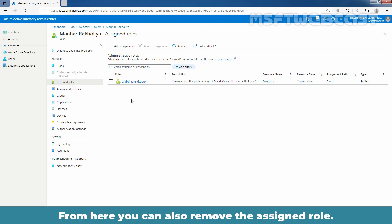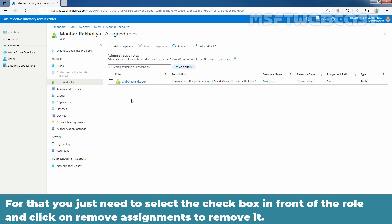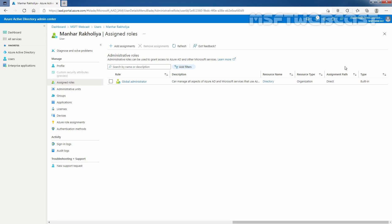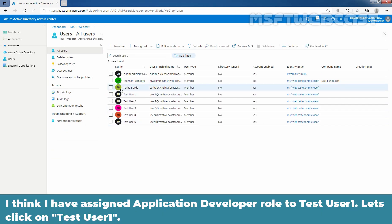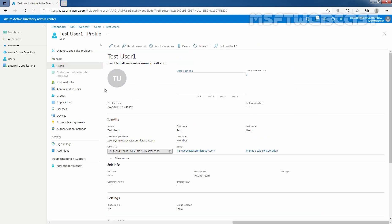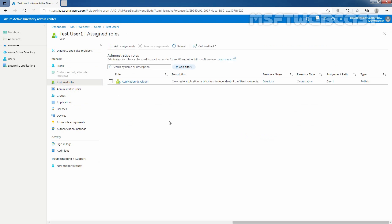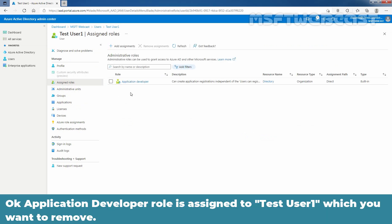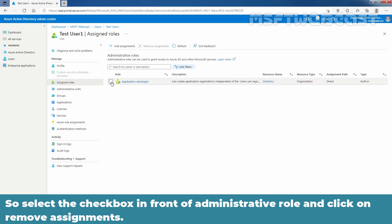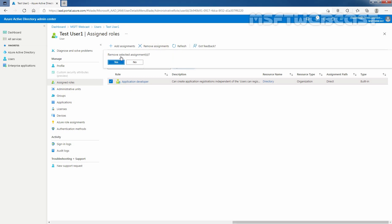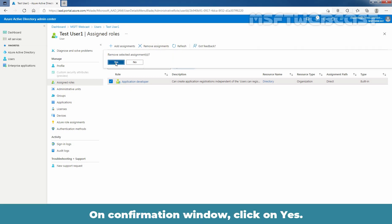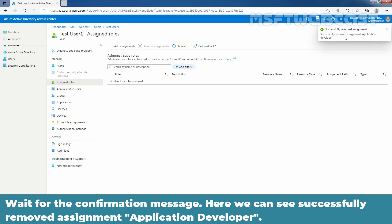From here, you can also remove assigned roles. You just need to select the checkbox in front of the role and click on Remove Assignment to remove it. I have assigned the Application Developer role to Test User 1. Let's click on Test User 1. The Application Developer role is assigned to Test User 1, which we want to remove. Select the checkbox in front of the administrative role and click on Remove Assignments. On the confirmation window, click Yes. Wait for the confirmation message — here we can see: successfully removed assignment, Application Developer.